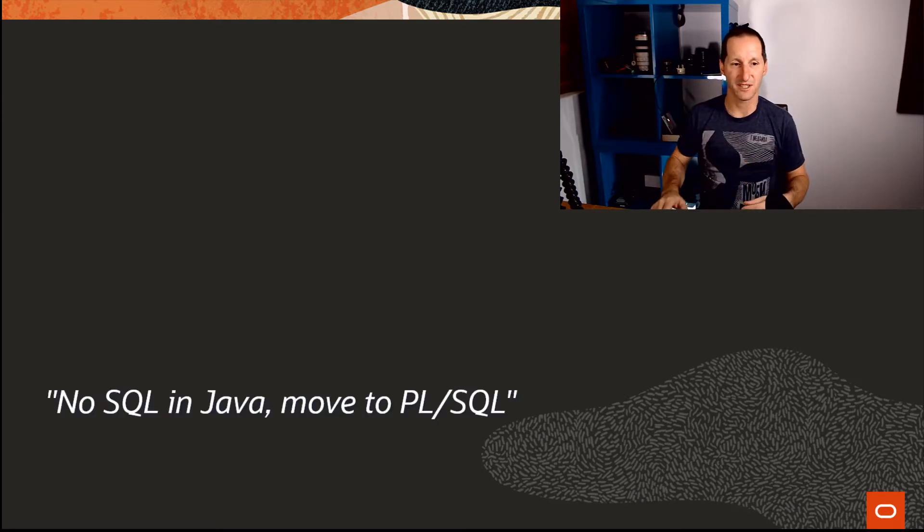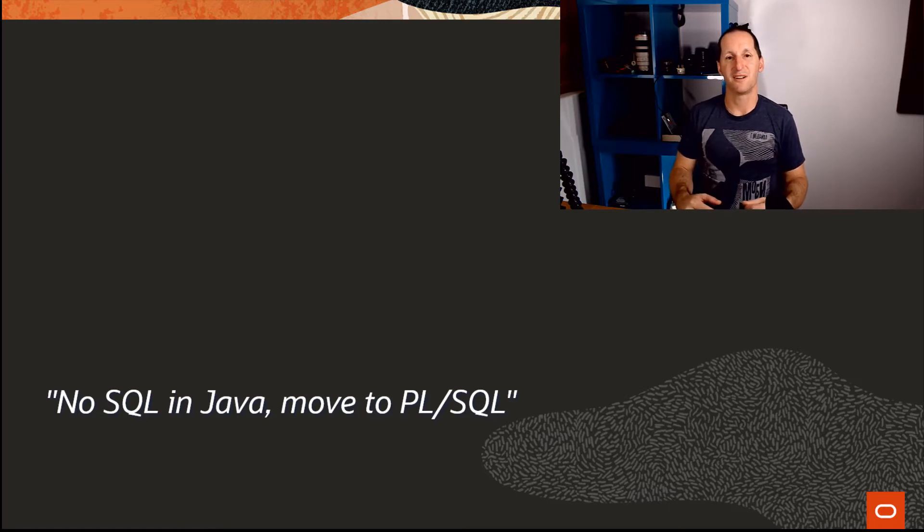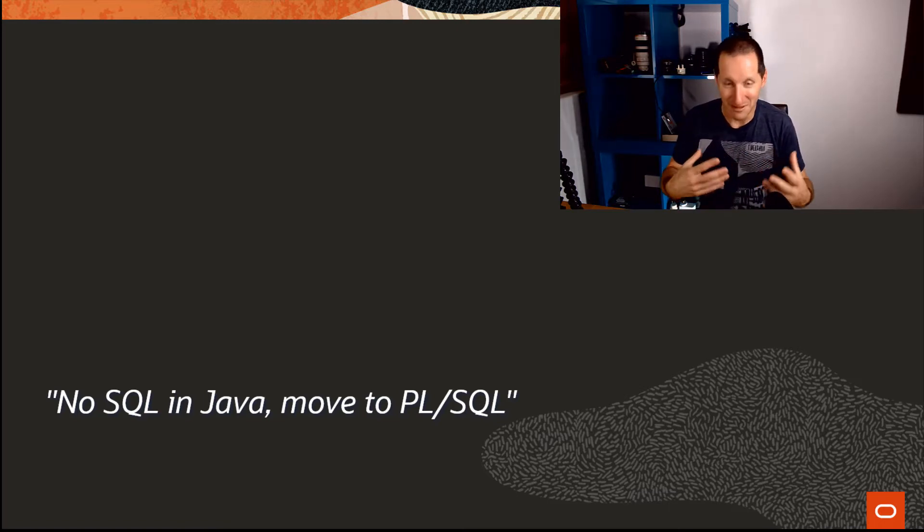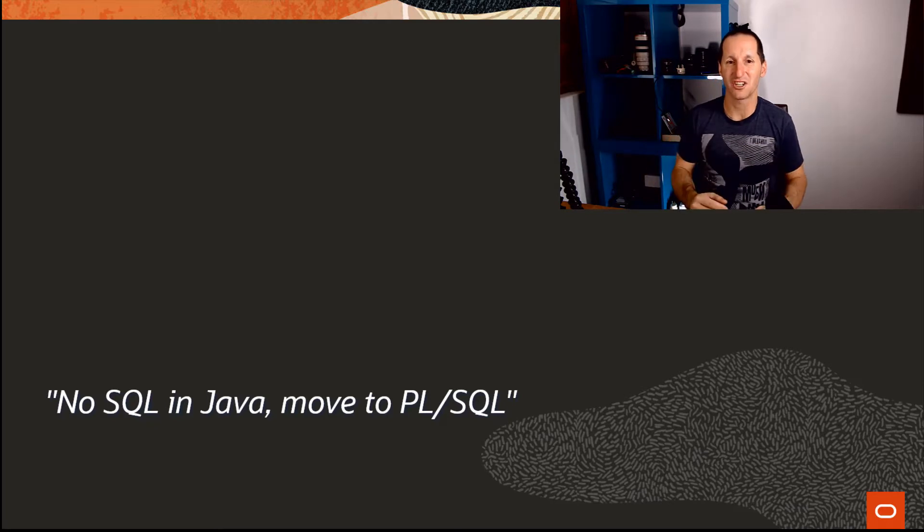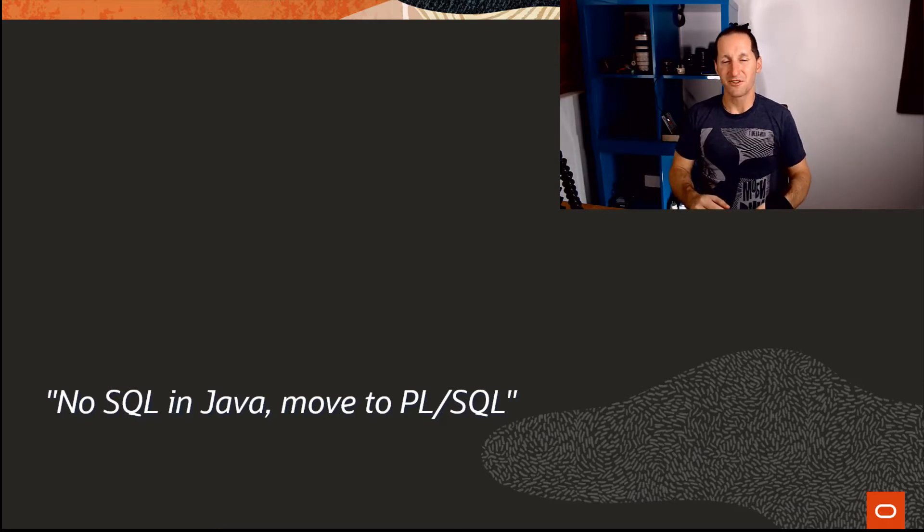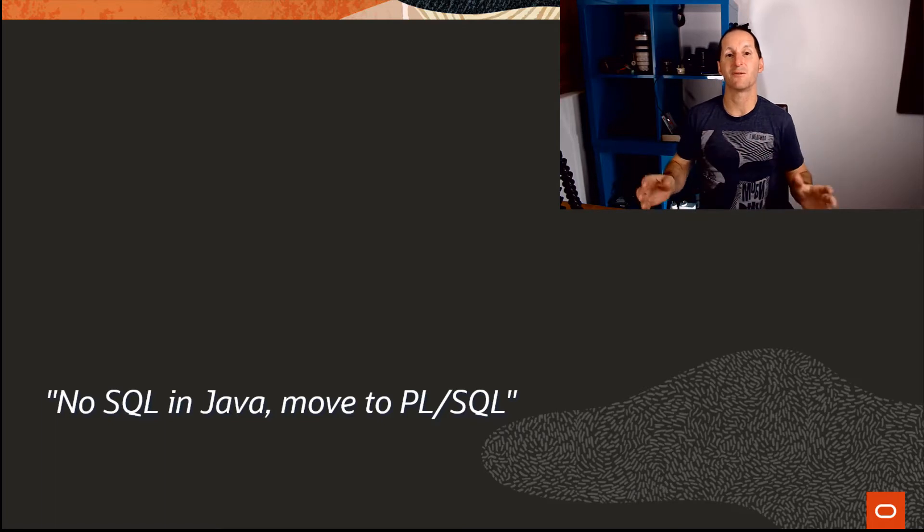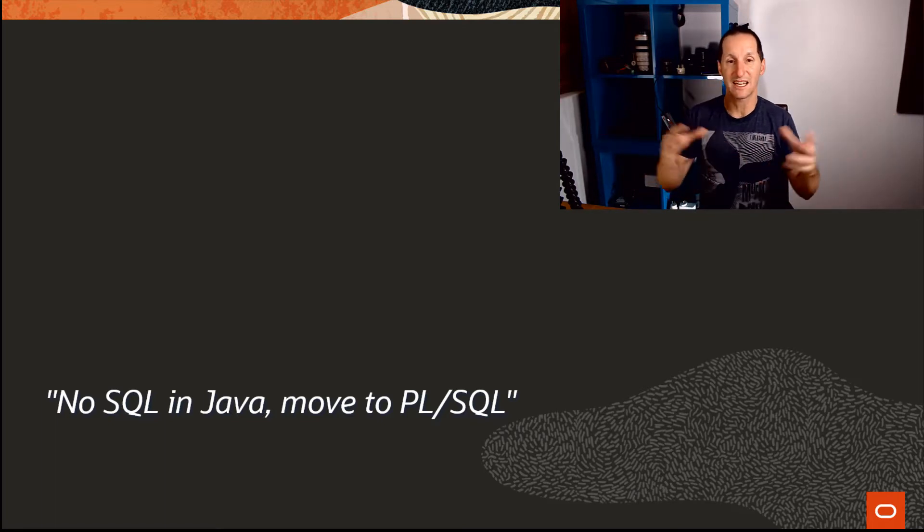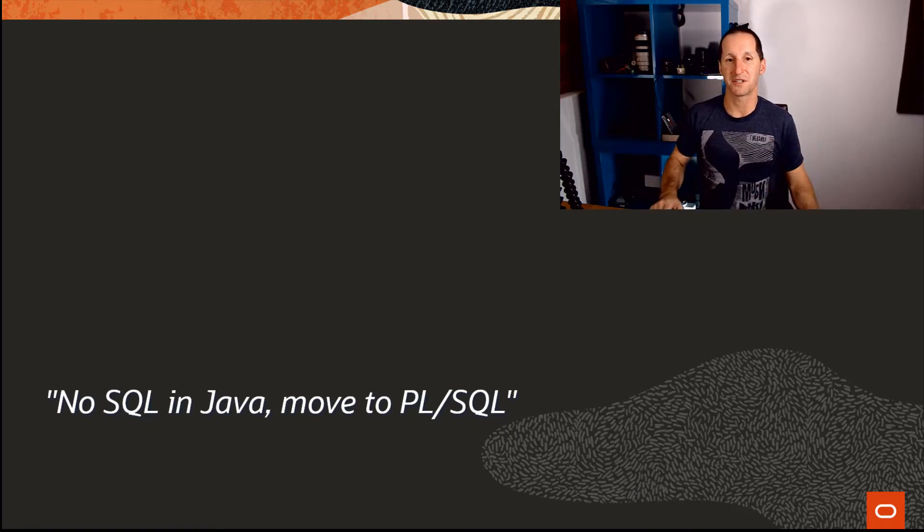This is the example I have with a customer that said, 'We've been trying to follow your advice—not necessarily mine but basically as an Oracle practitioner—we've been trying to follow the right best practices. We have a Java application, there's SQL everywhere. We've been pushing that SQL into PLSQL routines because we've been told it's the right thing to do, but we're having problems.'